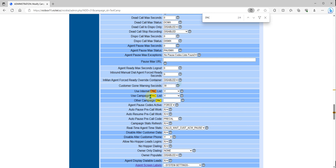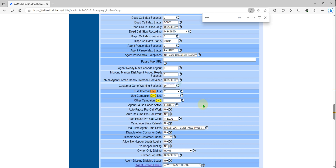If you have multiple campaigns and DNC internal is disabled and you are only using the DNC campaign list, then if you dial the number in another campaign it will be able to pass, because it's not on the DNC campaign for that campaign. DNC internal means the whole system. Make sure you save the number. Once you verify, check it.